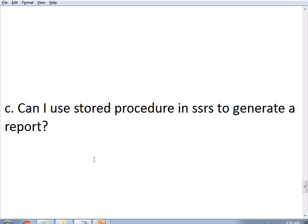The next question is: can I use a stored procedure in SSRS to generate a report? Yes, you can. When using SSRS, you can connect using SQL queries or stored procedures. Using a stored procedure is actually the best mechanism to generate a report in SSRS, because a stored procedure is pre-compiled and an efficient way to generate a report. You can use a stored procedure in generating an SSRS report, and stored procedures can accept input parameters from the report and generate results based on user inputs.